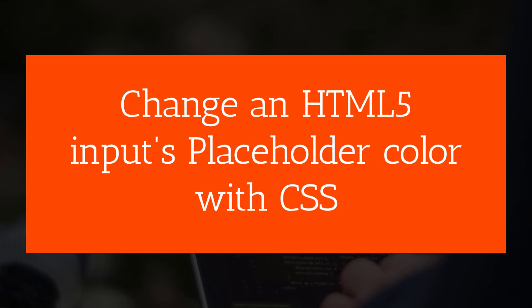Hey there, welcome. In this tutorial today I'm going to show you how to change HTML5 input placeholder color with CSS. This tutorial will be very helpful if you are a beginner web designer or beginner coder.